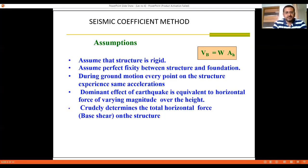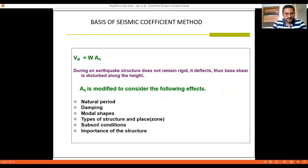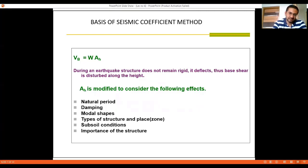The dominant effect of an earthquake is equivalent to a horizontal force of varying magnitude along the height, which determines the total horizontal forces on the structure. VB = AH × W. During an earthquake, the structure does not remain rigid, thus the base shear is distributed along the height. This distribution will be shown in the next slide, where the distribution of base shear along the height of the structure is indicated.